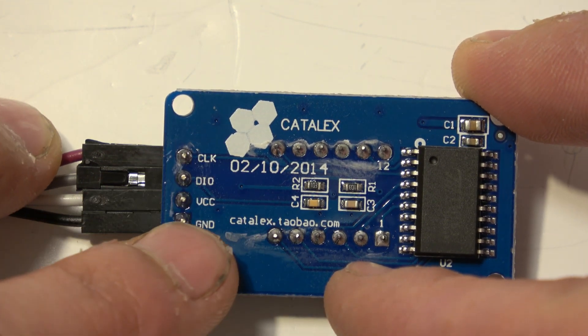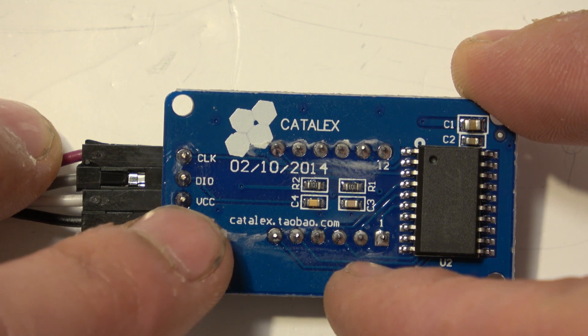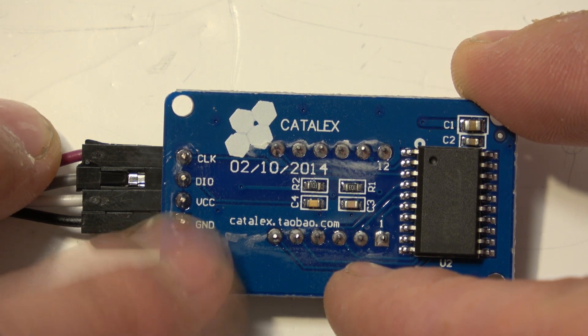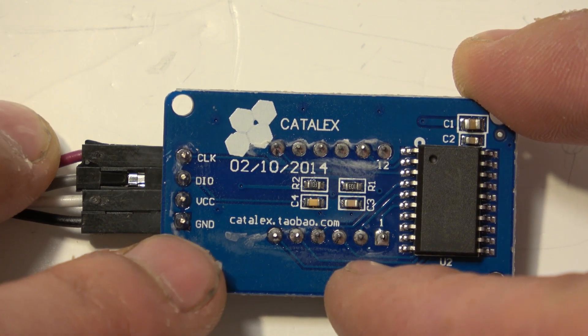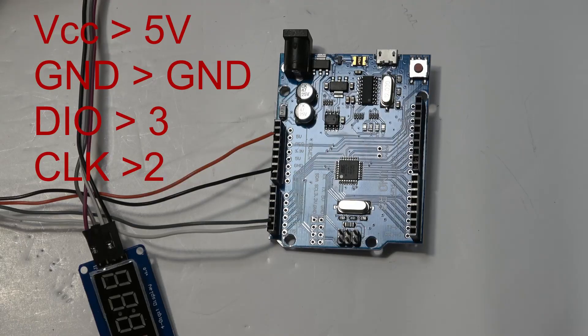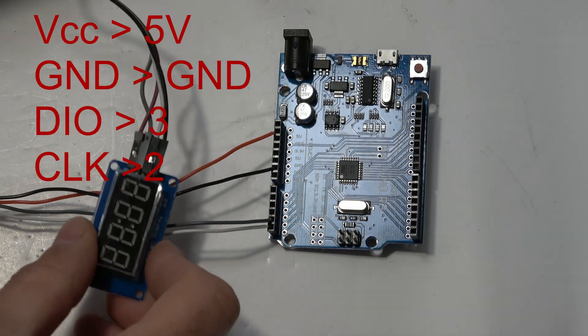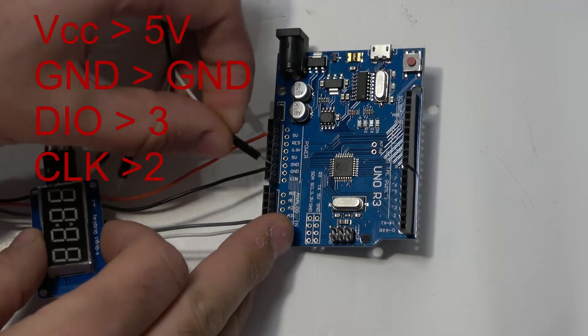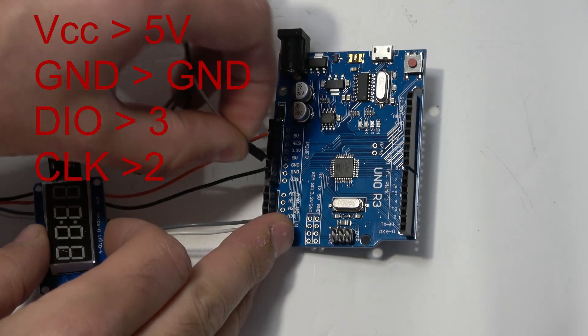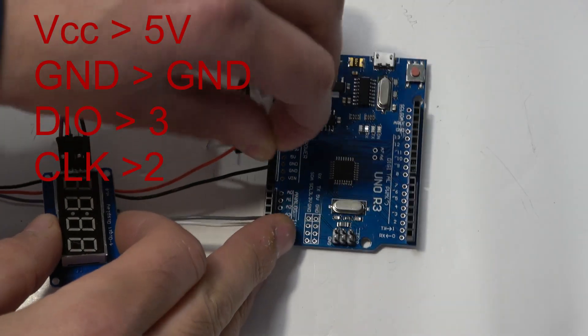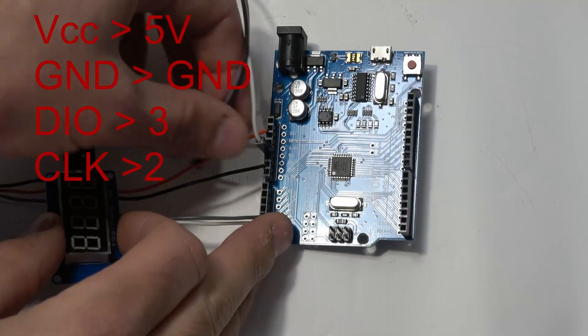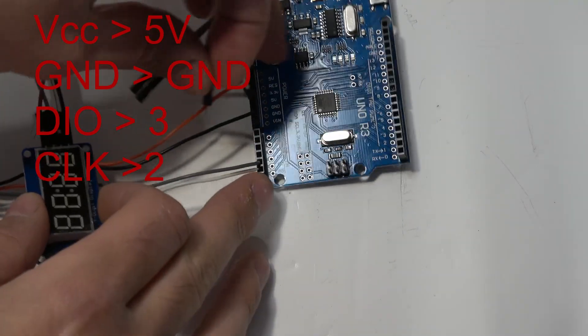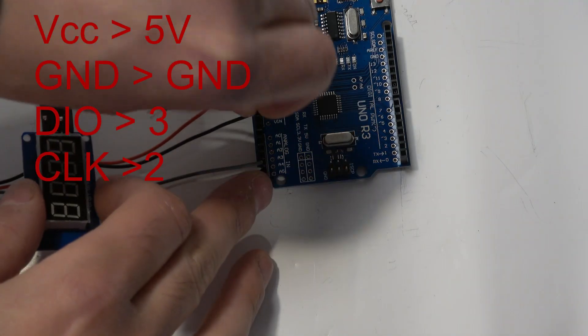We're now going to wire this one up. The first two are easy. VCC to five volts and ground to ground. My display's VCC is on this white wire so that can go to five volts. The ground is on this black wire so that can go to ground.